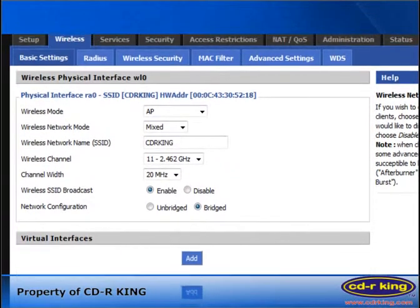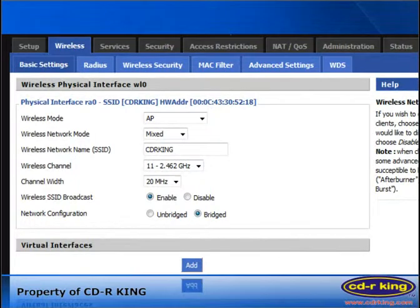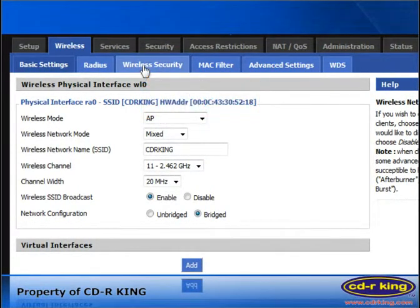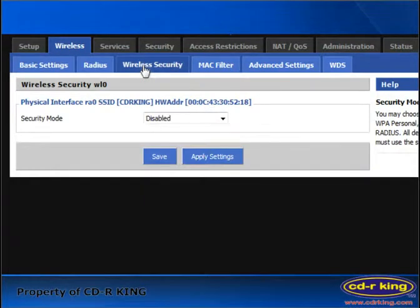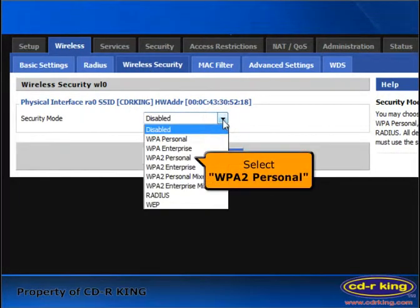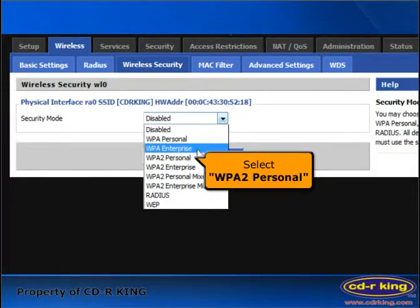For security settings, click wireless security. In security mode, you have eight options to select. Let's try WPA2 personal.